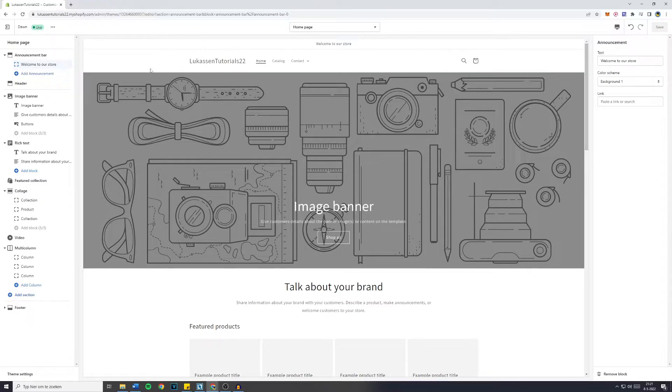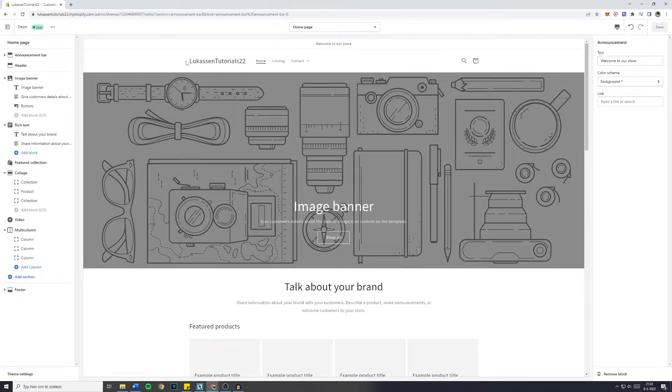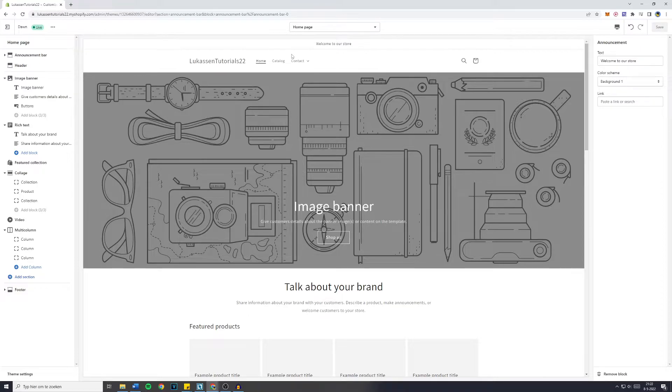So first off, obviously you want to go over to the Shopify editor. Now I myself am using the DAWN theme, however the process will be the same for most other themes.